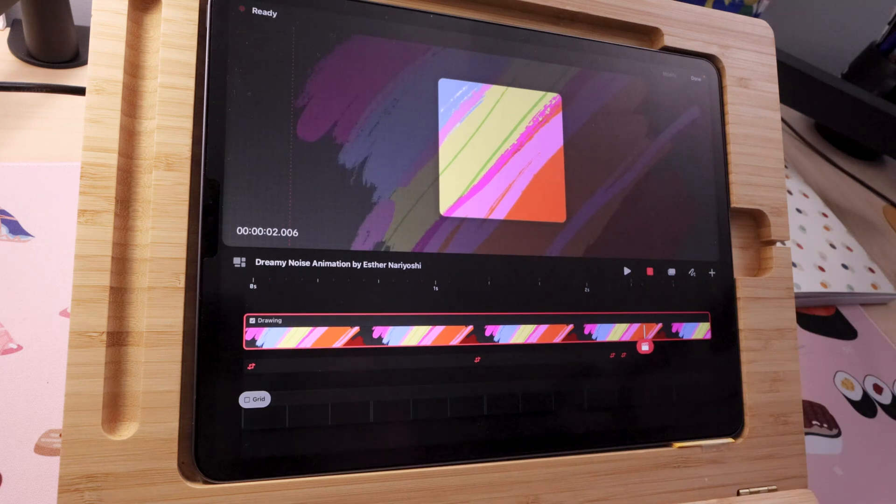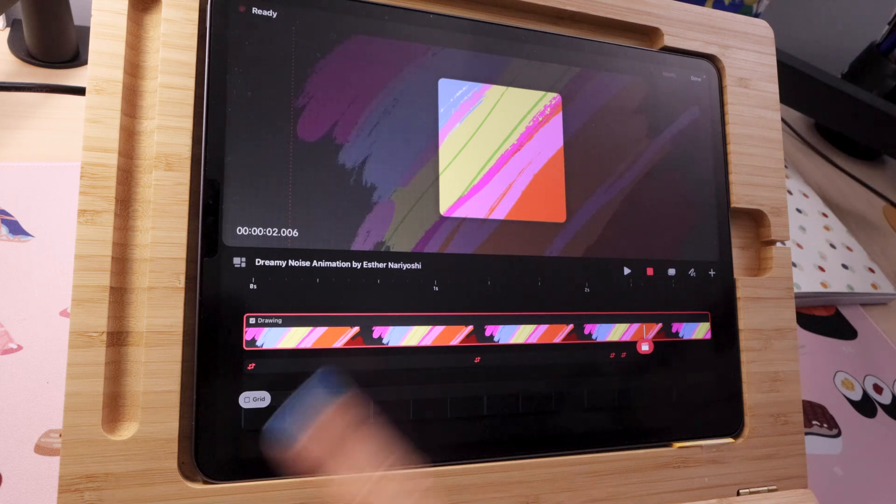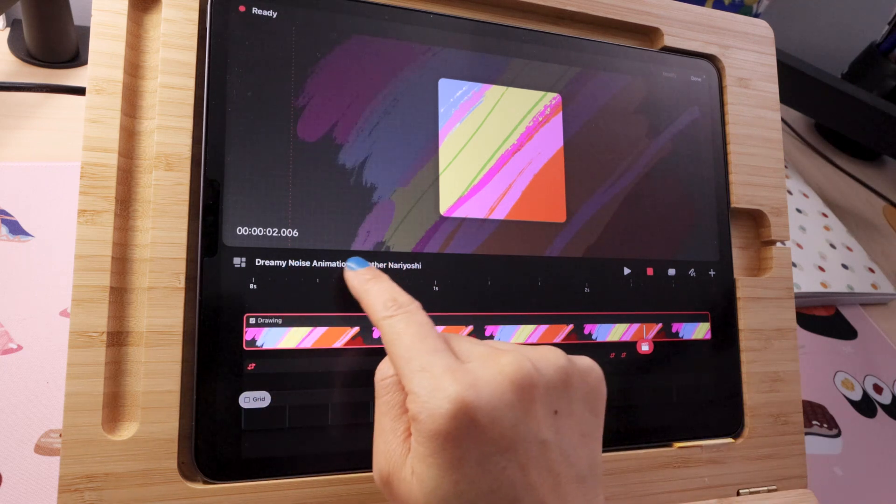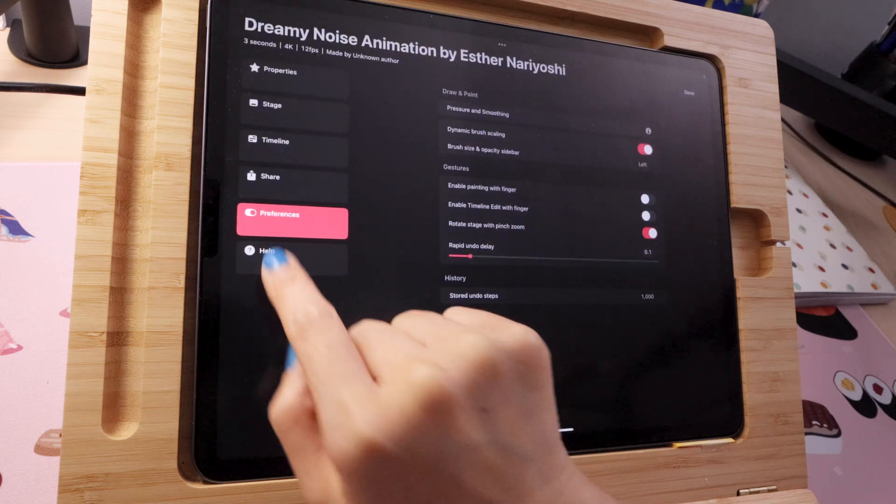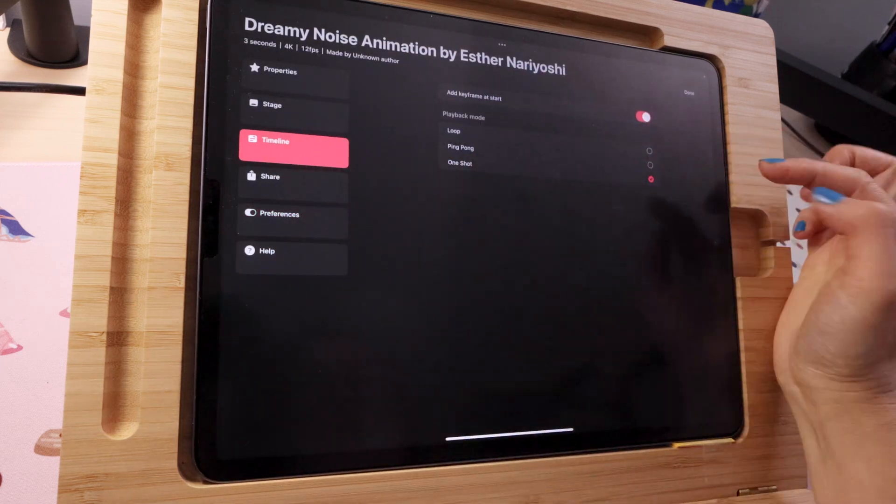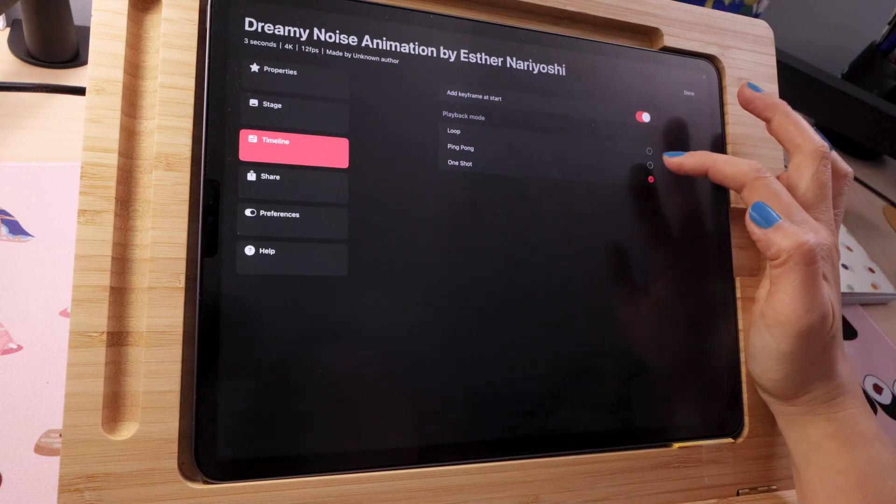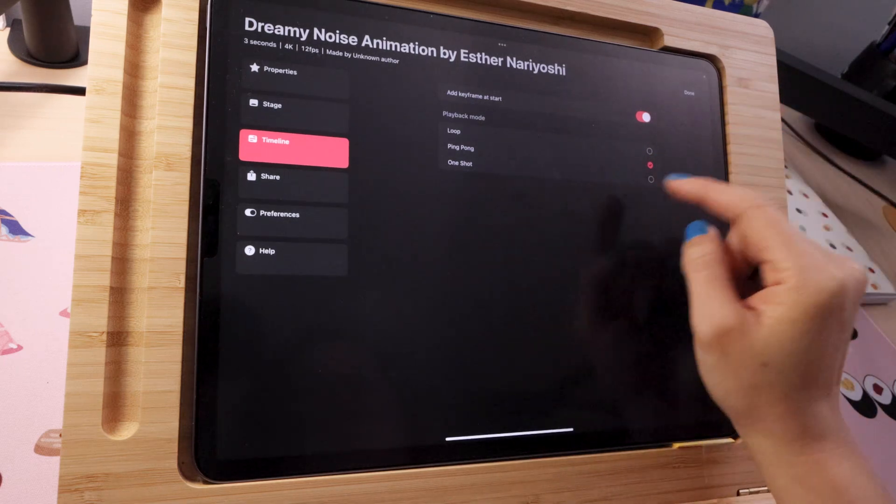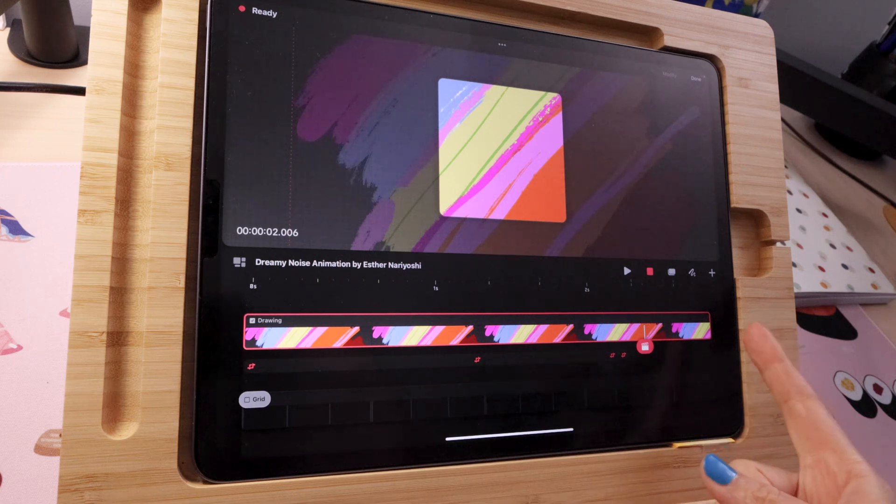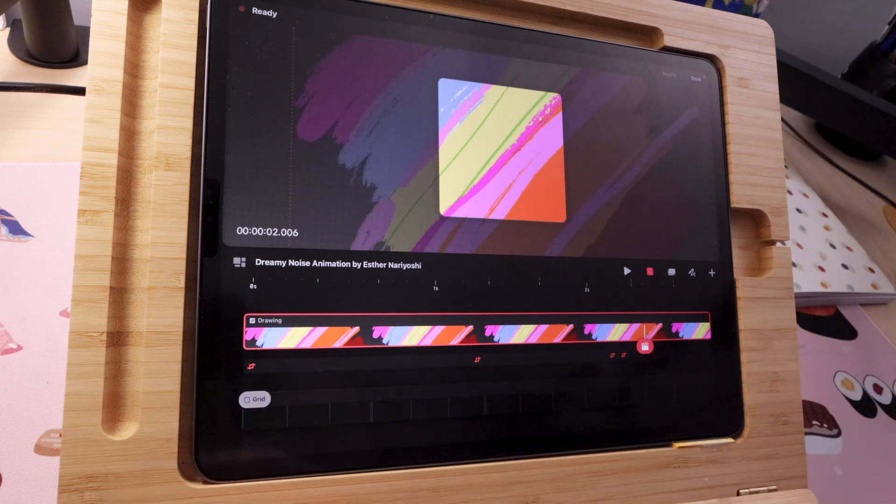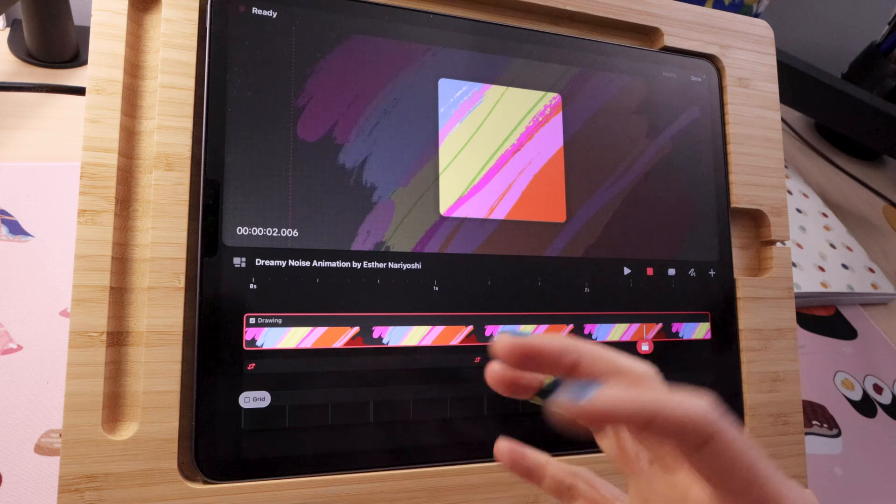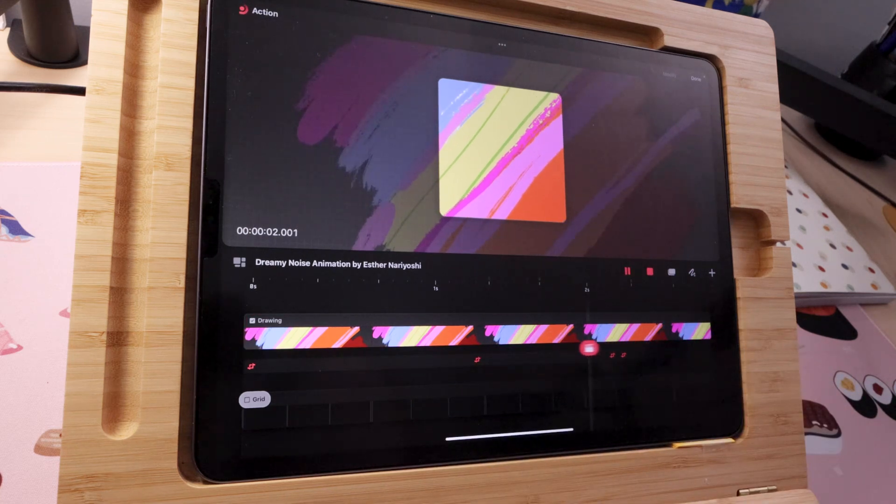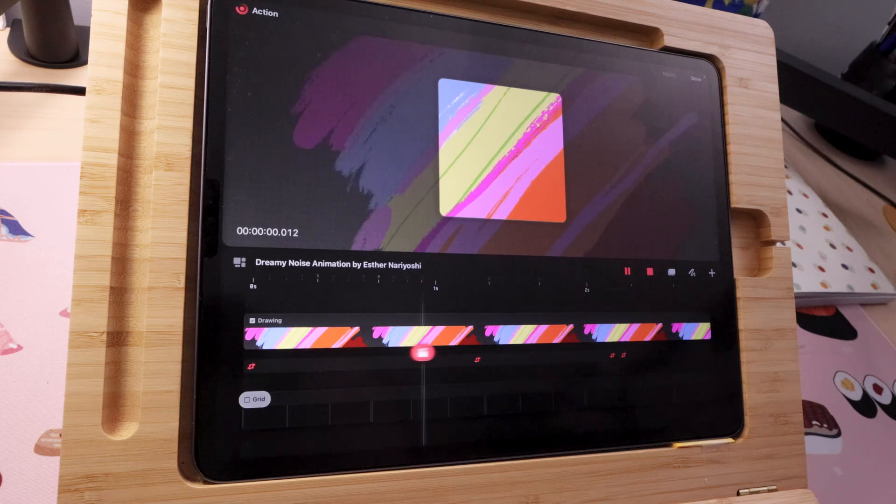There you go. And you can also change the playback mode. Right now it's looping. When you tap on the name of your project it goes to timeline and you can change to loop or ping pong or just one shot. I'm gonna go to ping pong because I know my last frame doesn't really match my first frame, so when I do ping pong the jump looks smaller. There you go, a little better.